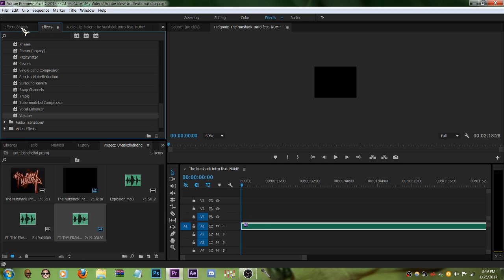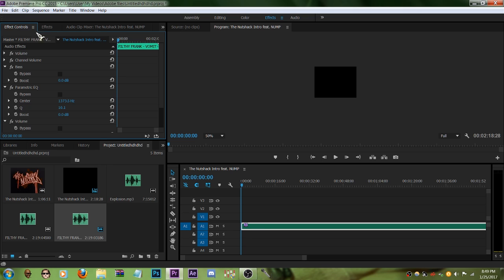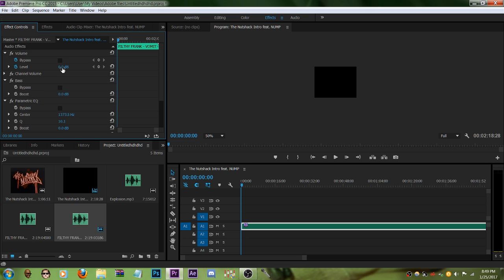Beautiful, isn't it? First things first, click on volume, raise it up to 6.0. Not that loud, ain't it?